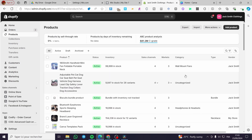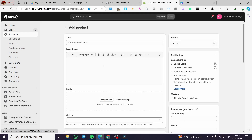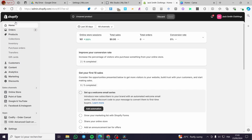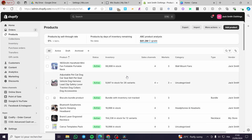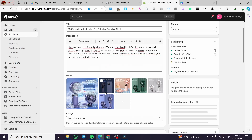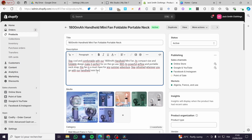Once you are on the product section, you are going to select one of the products that you want to add the comparison table to, or you can click on 'Add product.' We are going to work with an existing product — I'm going to choose the fan right there. To add the comparison table, we have two choices.